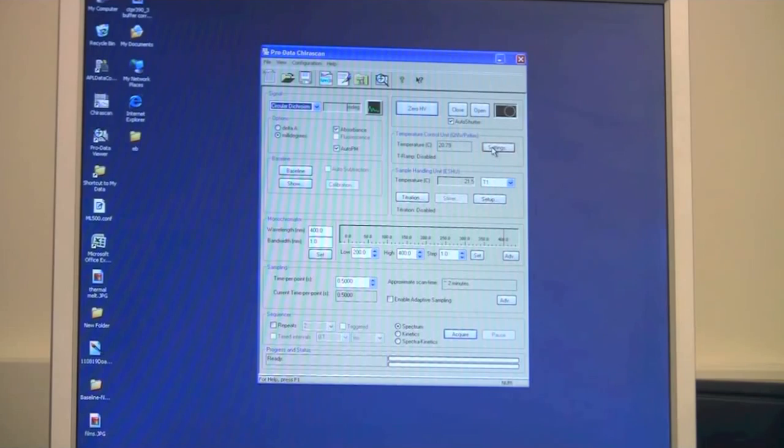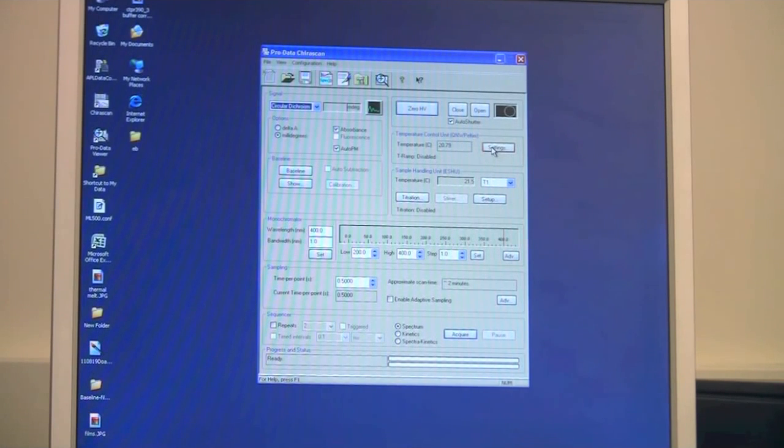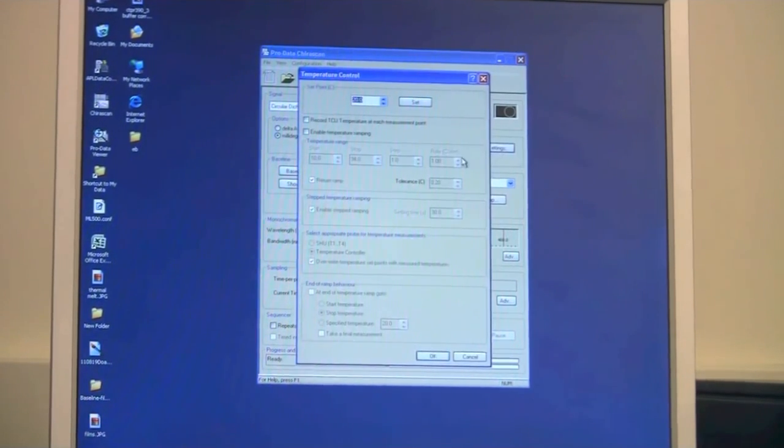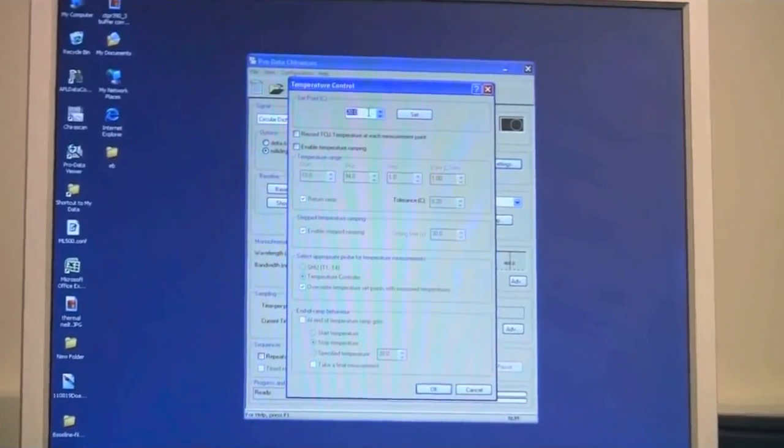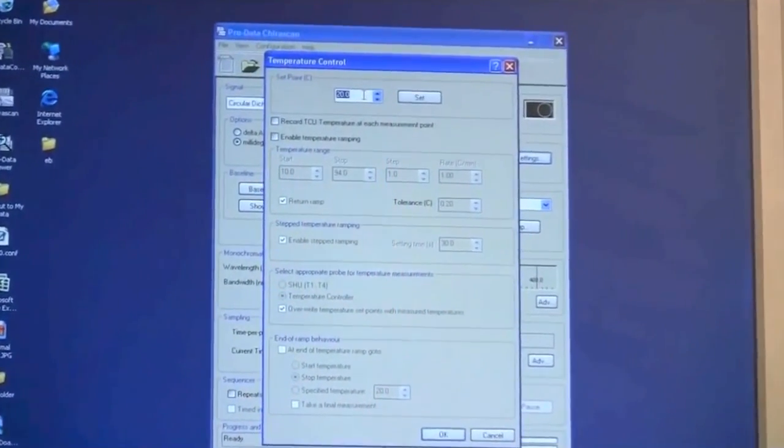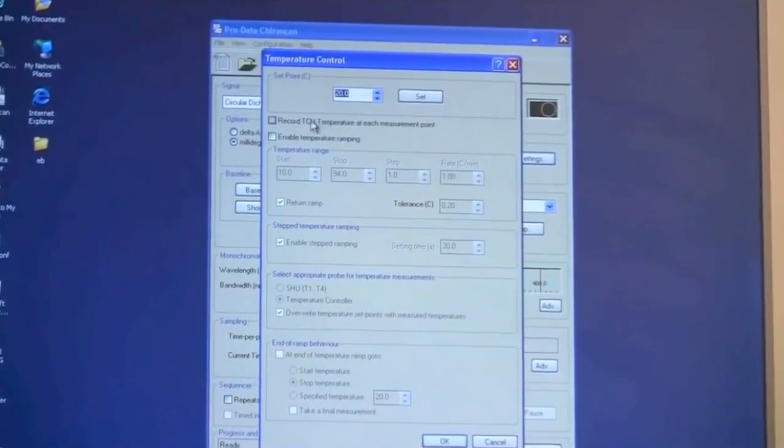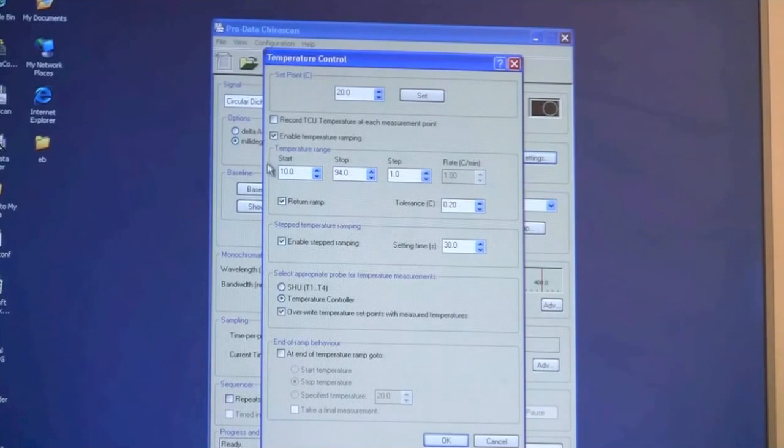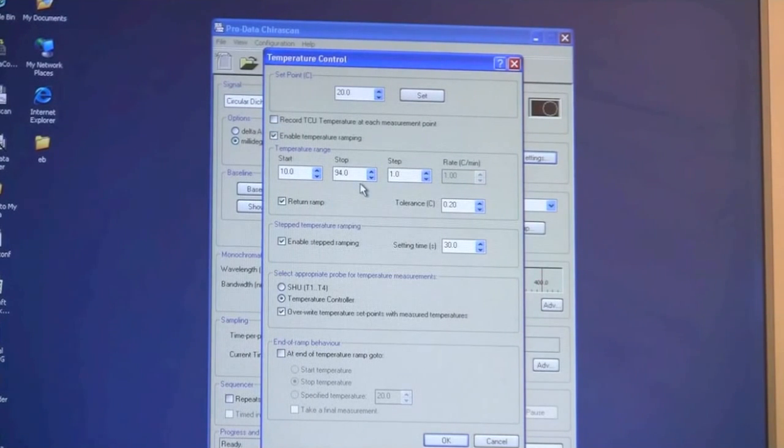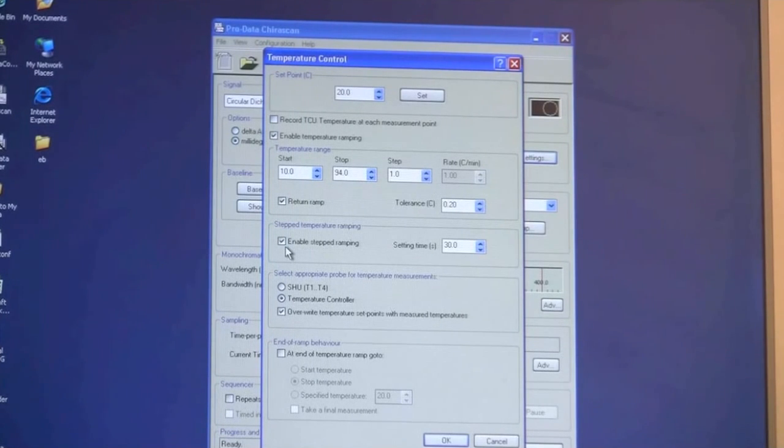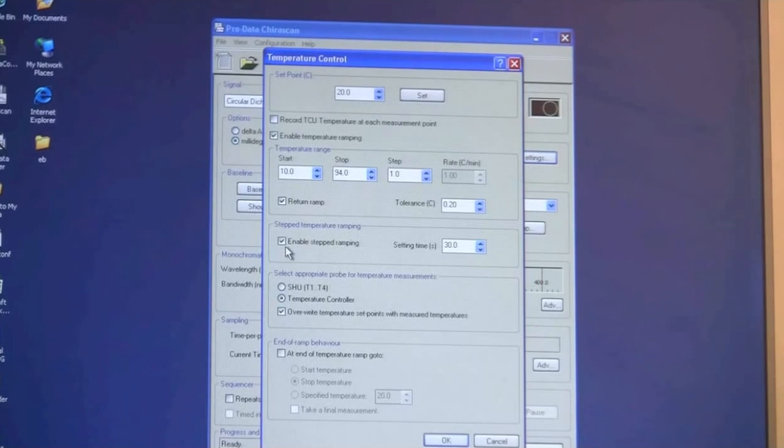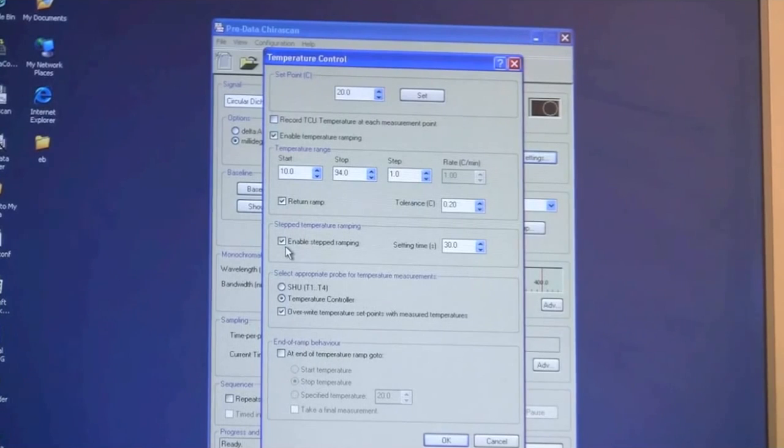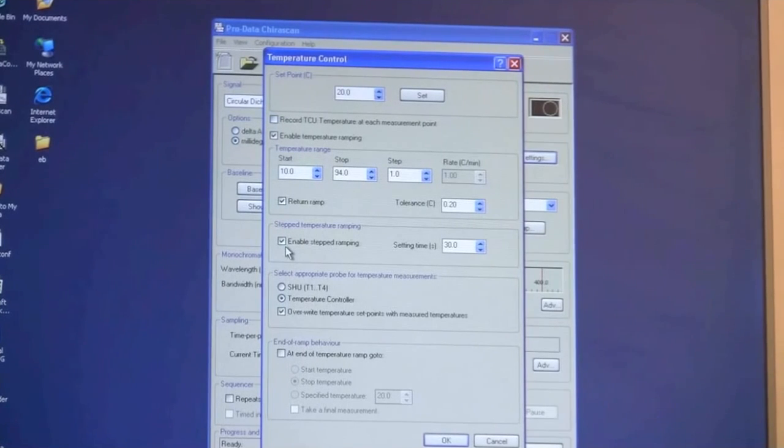You can set up temperature ramps. You have different options for that. So if I click the settings, you will have a window here. You can set one specific temperature if that's what you want. Or you can enable temperature ramping. And you have the option of setting a range of temperature you want to look at. You can either do it as a step ramp where you go to one specific temperature, settle there, do your scan and move to the next temperature. Or you can do a continuously ramp which is also explained in our manual and on our website.